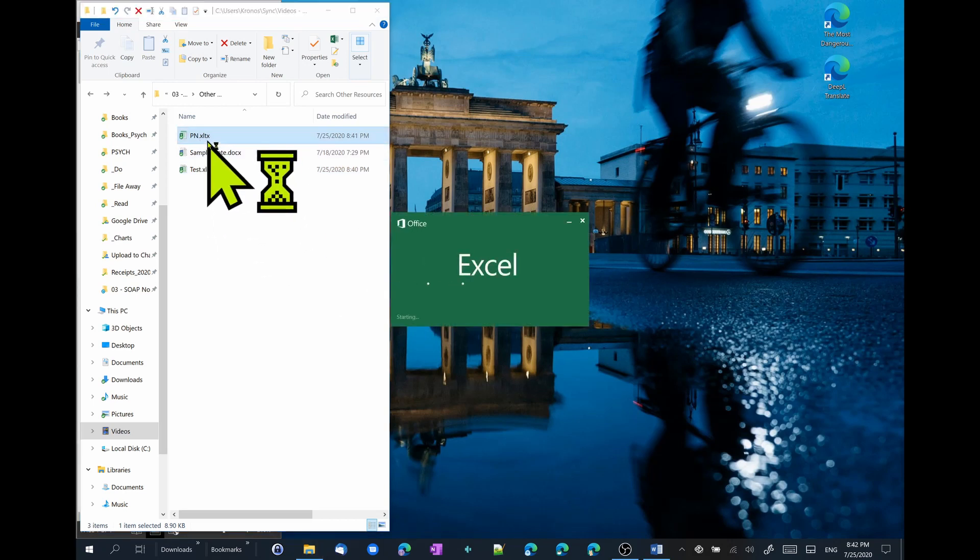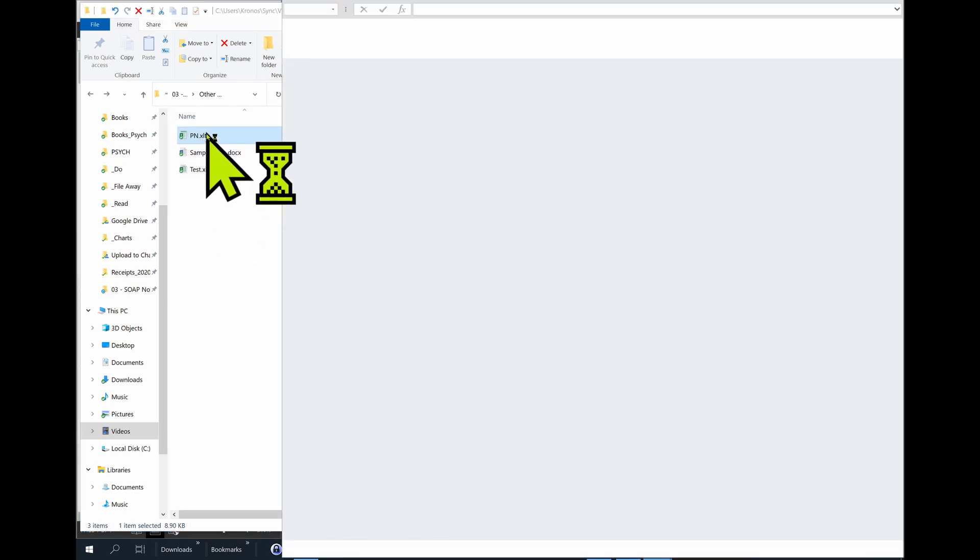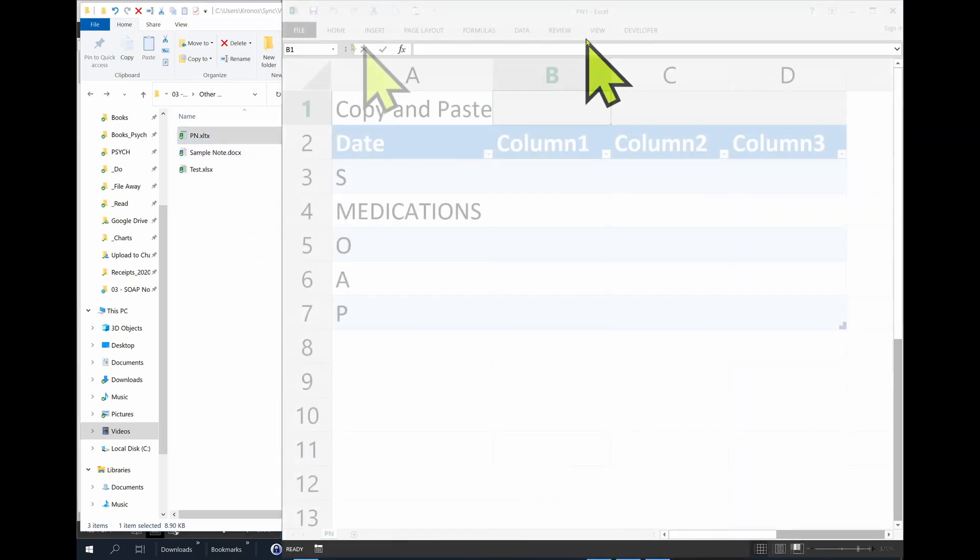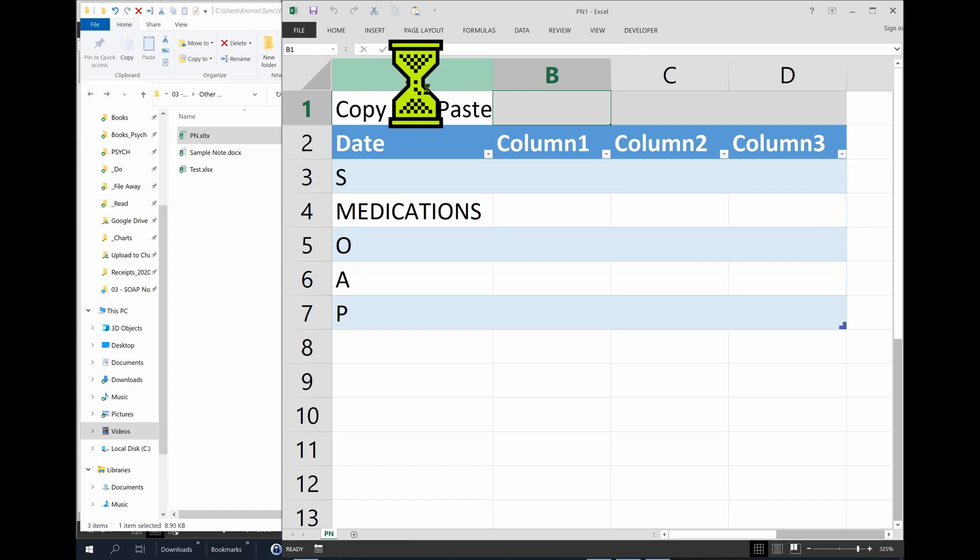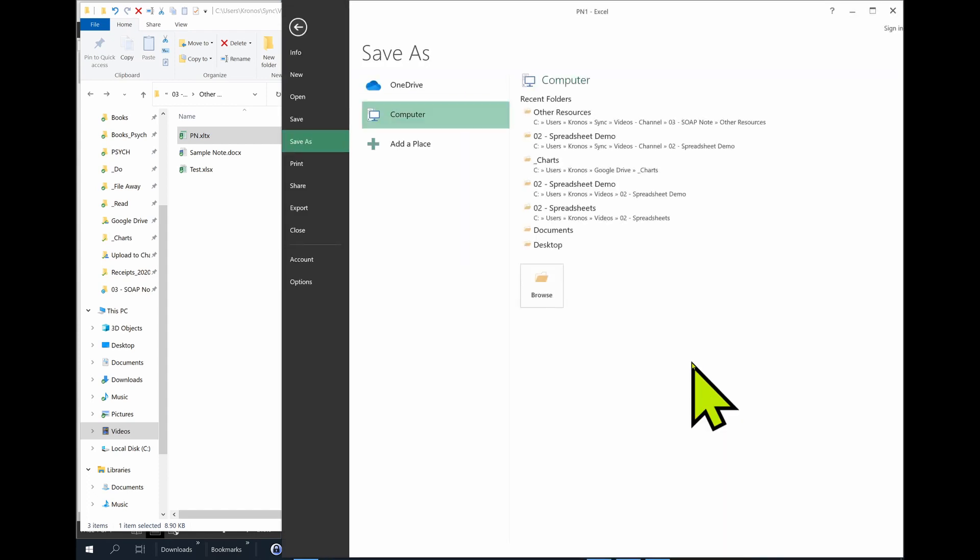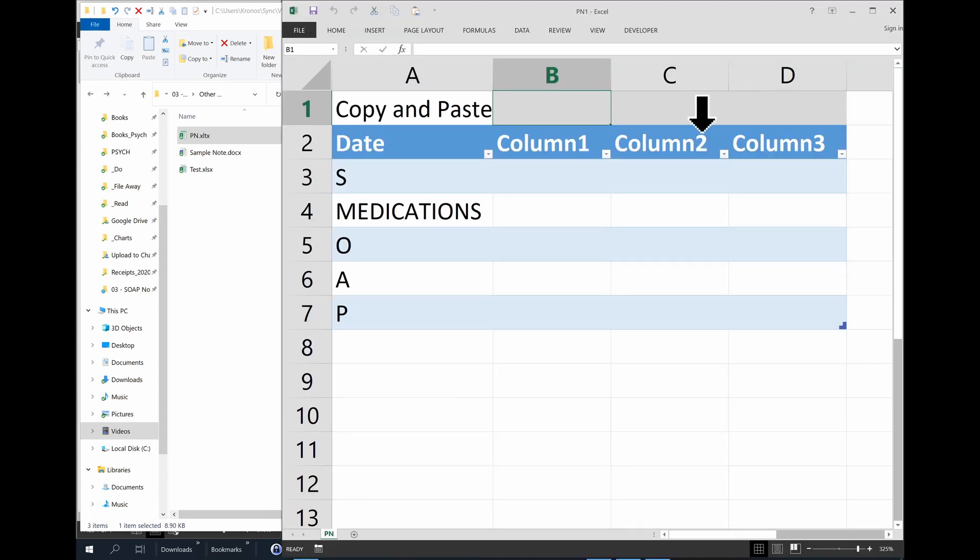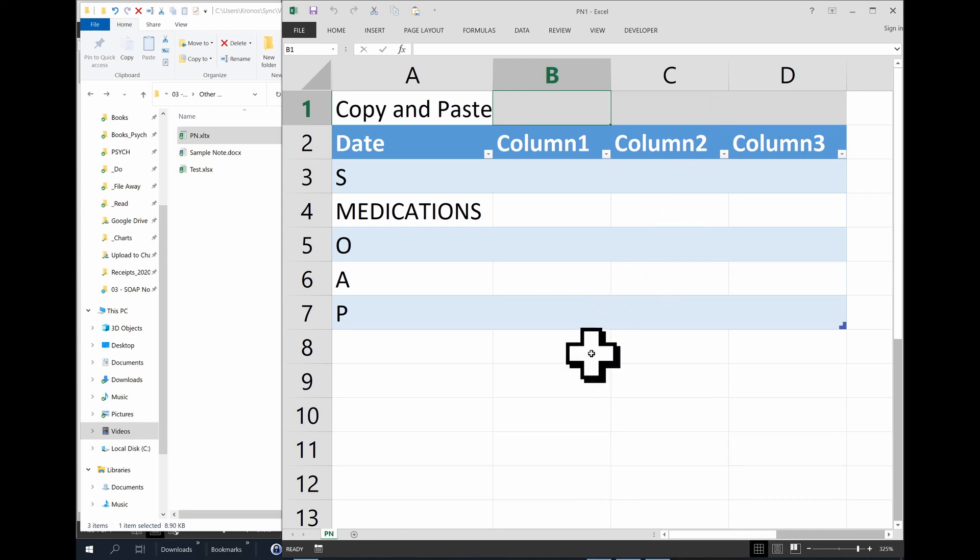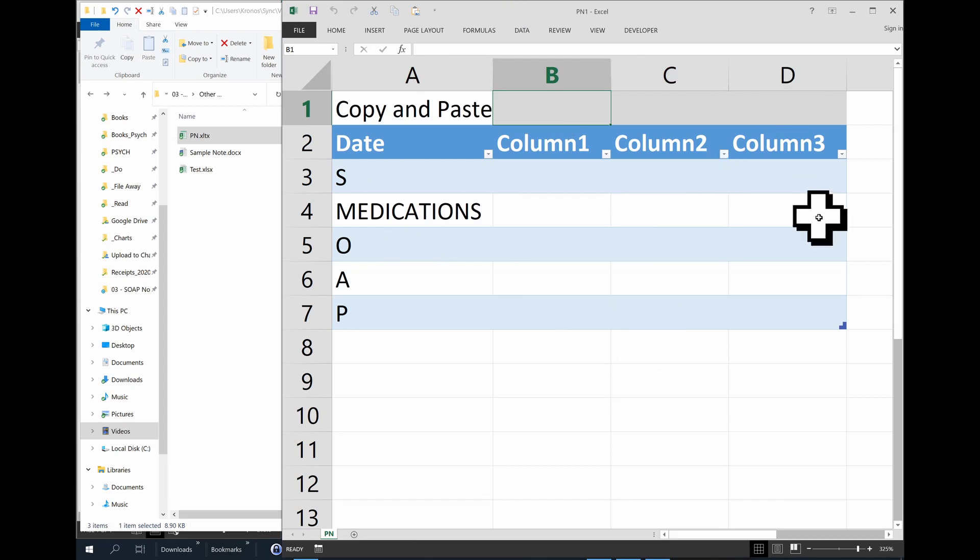So when I open the template file and try to save it, it's going to bring the save as dialog. And then I can save it with either the patient's name or medical record number or whichever way I want to identify it. Because I'm going to be using this file over and over when I see that patient again.